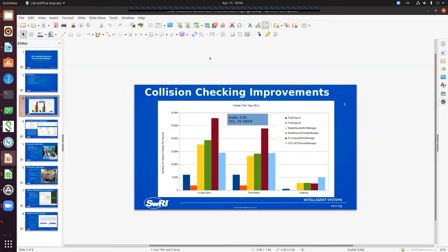Before I get to the demo, I'll give some background. We conducted an internal research project to look at the underlying low-level components that we felt would be necessary to achieve real-time motion planning.